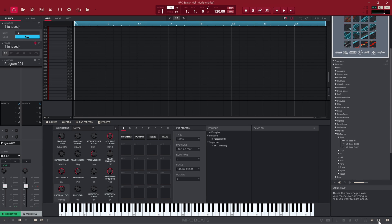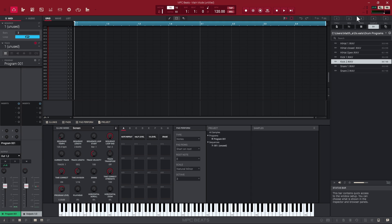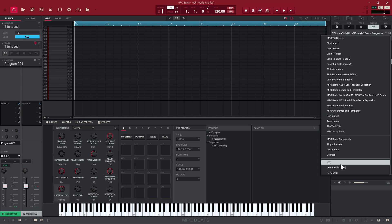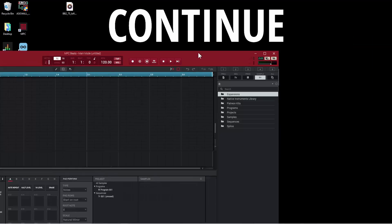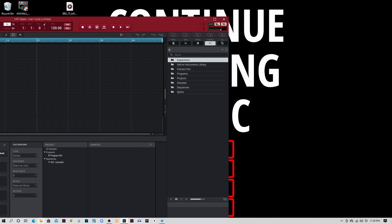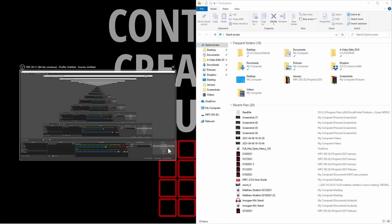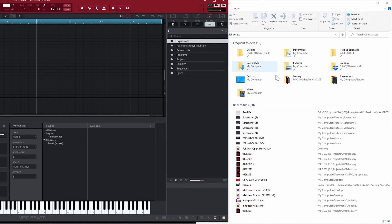You can also go to your own samples by clicking the file browser. You can see samples from my C drive — these are my own personal samples. You can also go to different drives. I have a removable drive here called MPC 002. I take it and put it on my different MPCs, so I can use it on my MPC One, then take it over and use it on the MPC software, save projects onto it, and save samples onto this external hard drive.